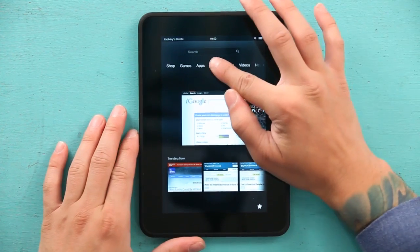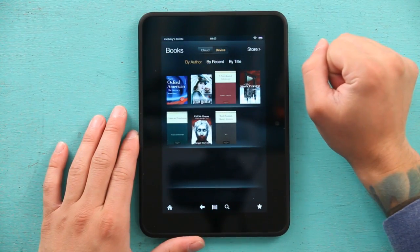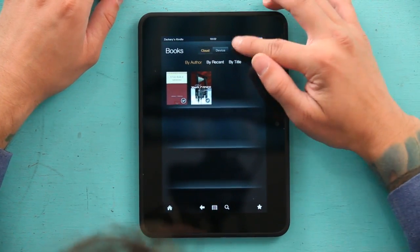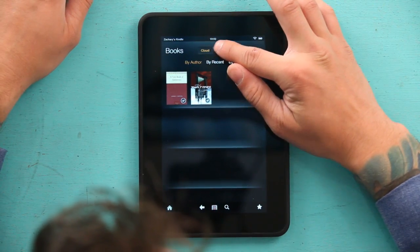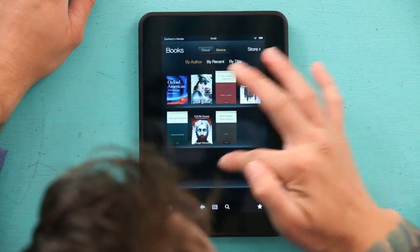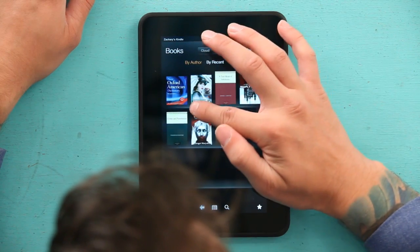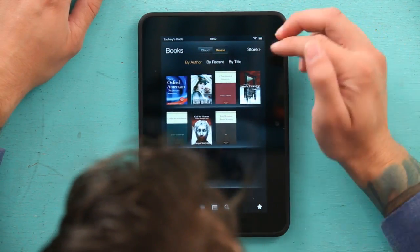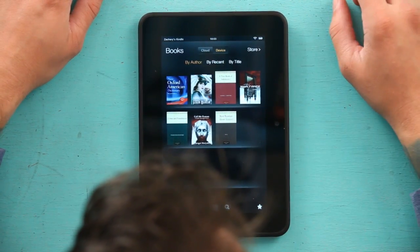Next, I'm going to go to my books and let's say I have a bunch of books on the cloud. Nothing too exciting there. So let's go to my device. Now I have a bunch of different books listed: the Oxford Dictionary, Astronomy Textbook, Tale of Two Cities, Call Me Human.